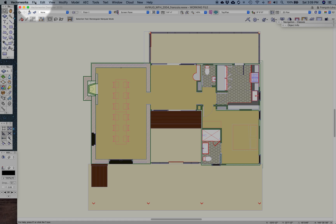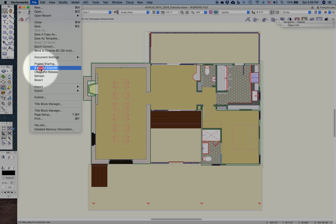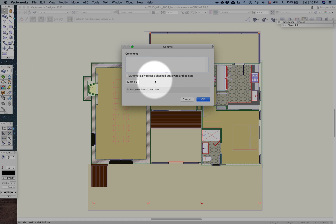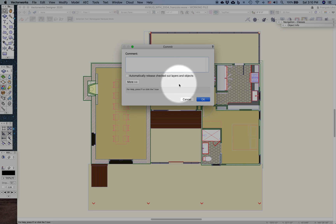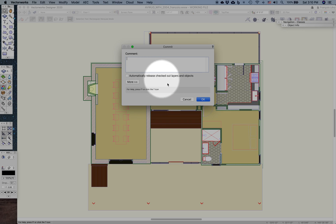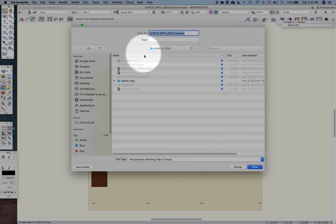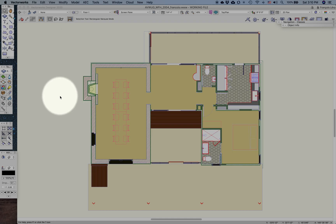When I'm done with all of my changes and I'm ready to commit my changes back to the master project file, then I would go ahead and under file, right under project sharing, it says save and commit. So that saves my changes and it commits them to the project file. I can go ahead and write some comments and I can go ahead and release the checked out layers and objects that I have assumed temporary ownership over if I want to. So I will go ahead and hit OK. And then when I'm done, here's my project file, it wants me to save it. So I'll go ahead and save it right here in this folder.